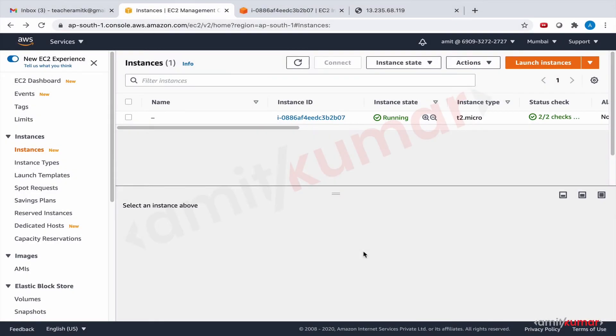Hello and welcome to this lab session where we will once again create an EC2 instance and transform it into a web server. However, this time we will see how user data can help us do that. Last time we did that manually, once the EC2 instance was up and running we did SSH into it.